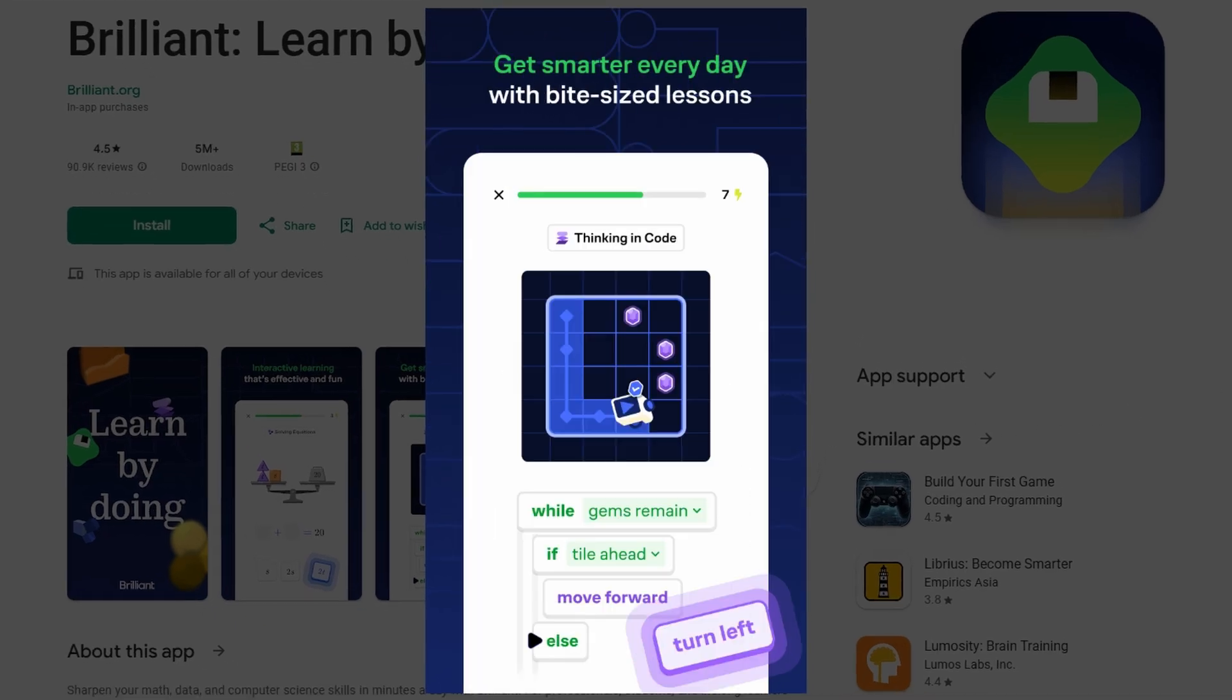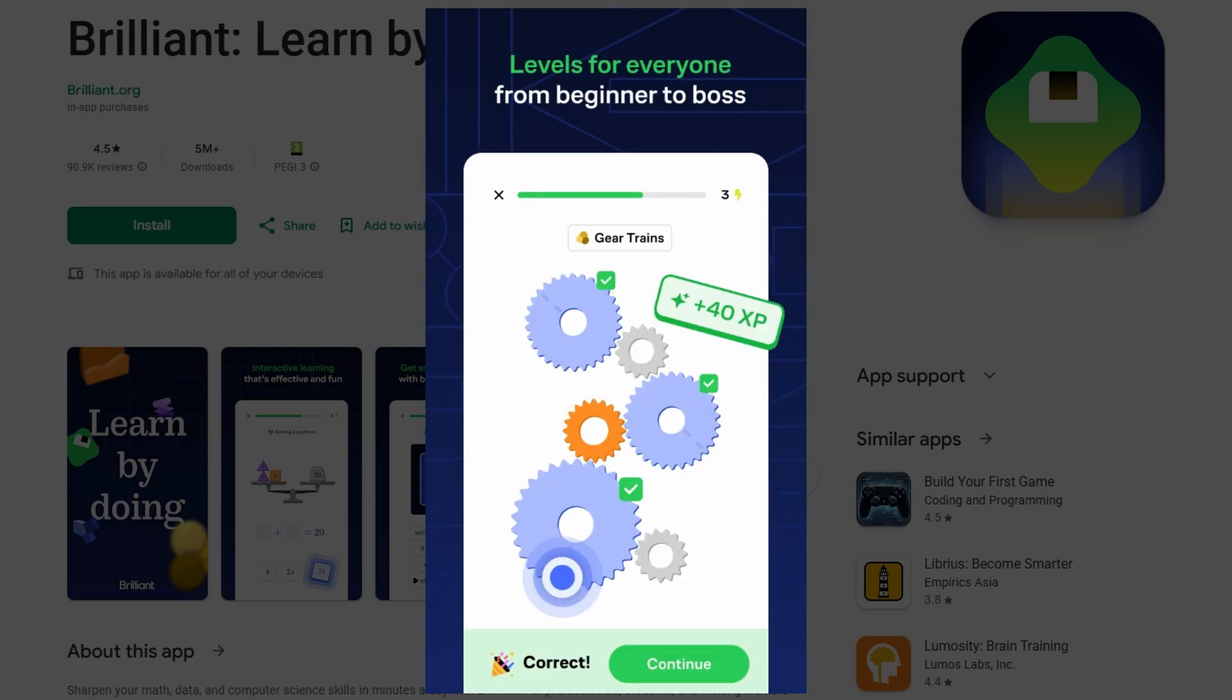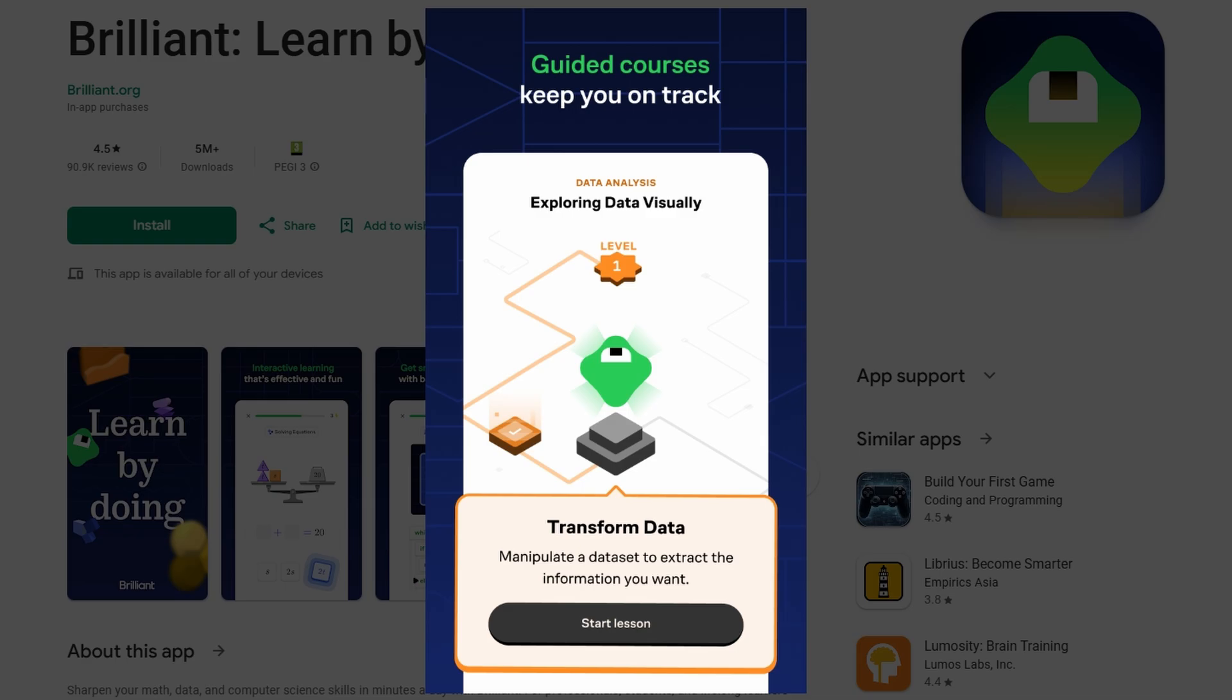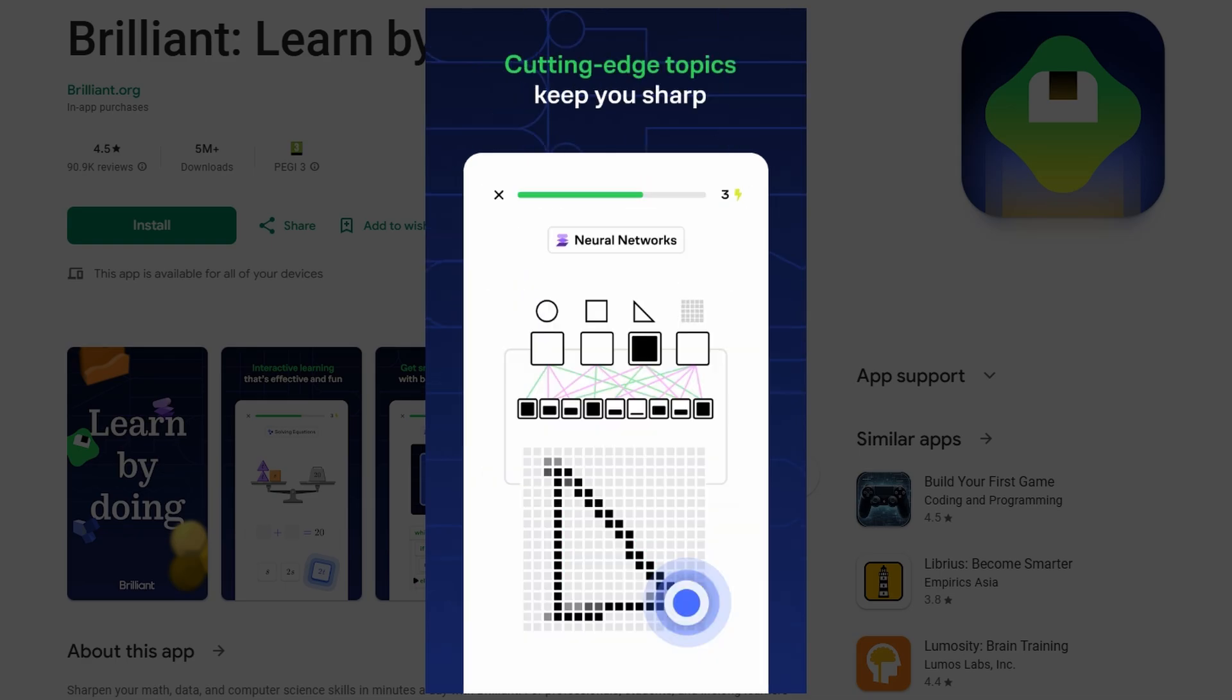Whether you're commuting or waiting for an appointment, you can quickly engage with the material in short bursts. This mobility makes it easy to stay engaged with your learning, even when you're away from a computer.